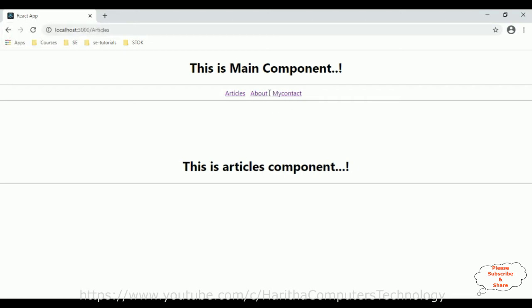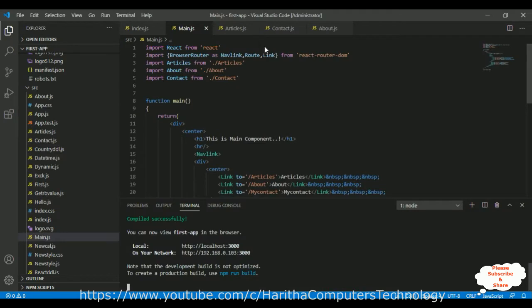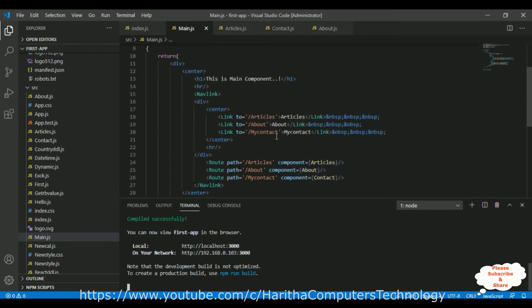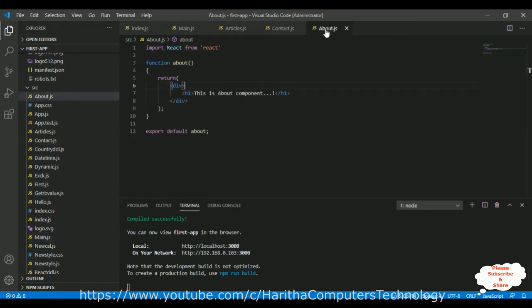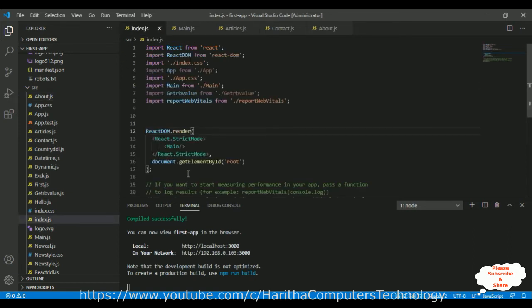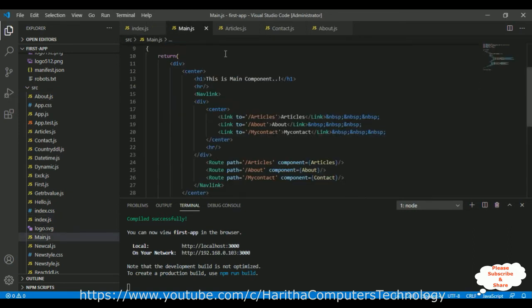Let's do that. Switch to Visual Studio Code. If you don't know how to create routings in React.js, you can find that tutorial in my channel playlist. Now, main.js contains the navigation links and the Articles, Contact, and About components. index.js contains the main component.